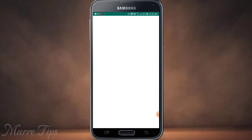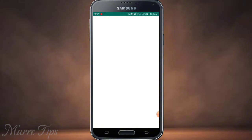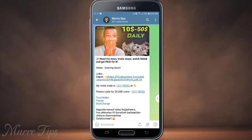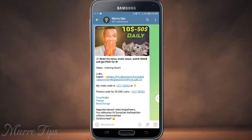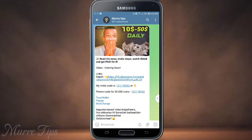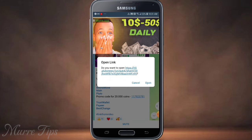If you want to see the link in the description, please check the link below. If you need to copy the video, you can copy the link to the description. You can copy it and use it for the link to a plugin.